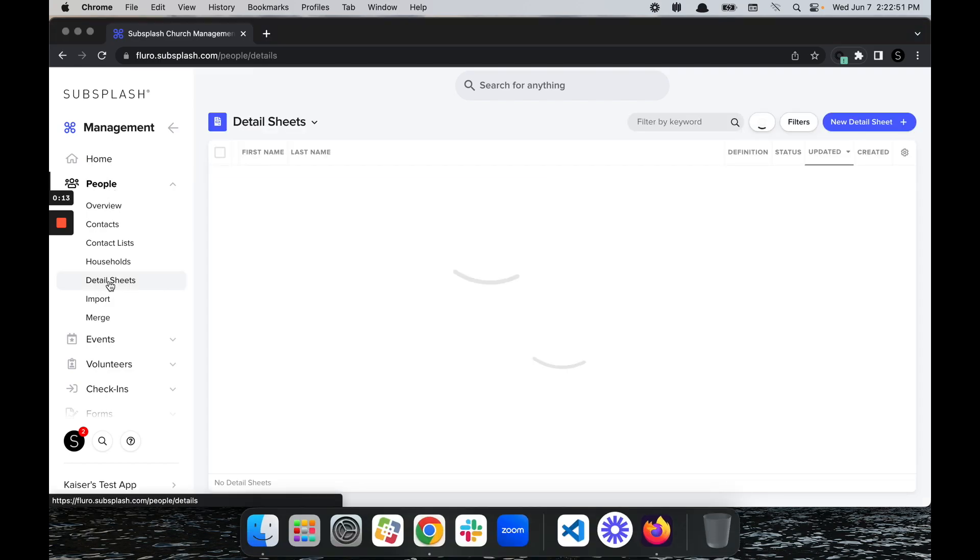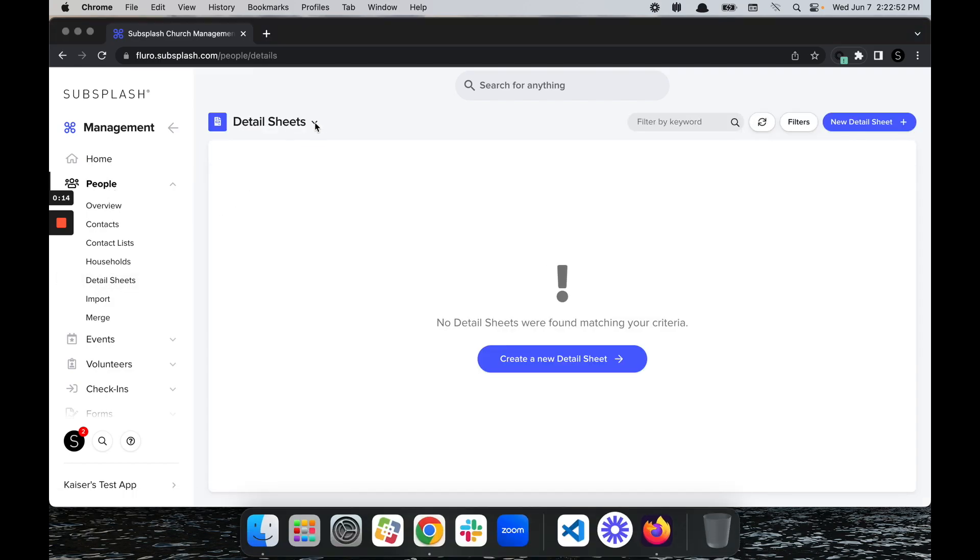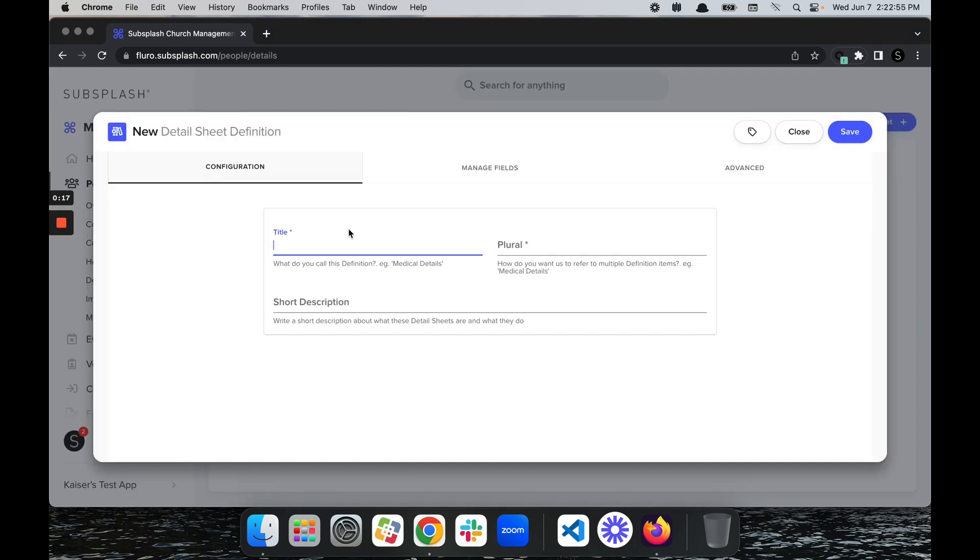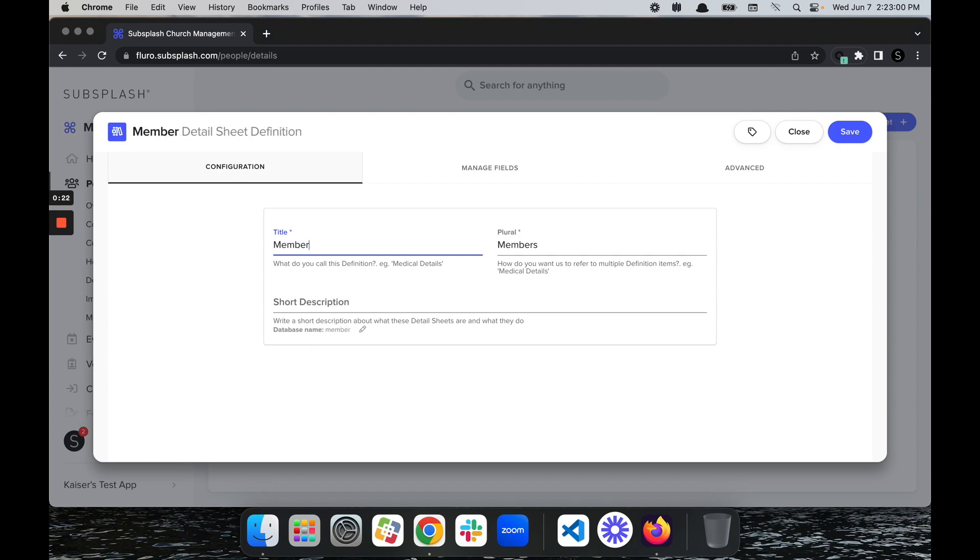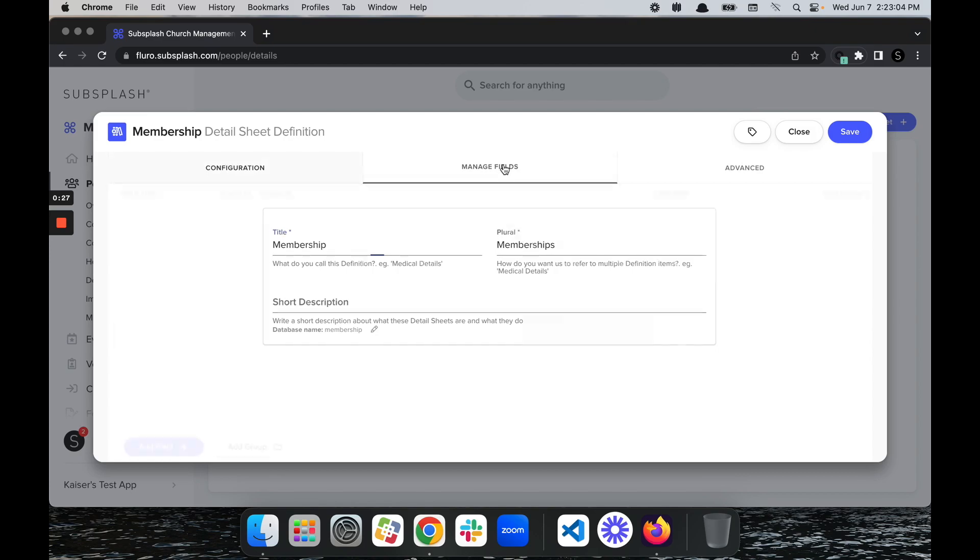Then we're going to select Define a New Type of Detail Sheet. For today's detail sheet, I'm going to use membership as our example. Go ahead and put the title of the detail sheet in.